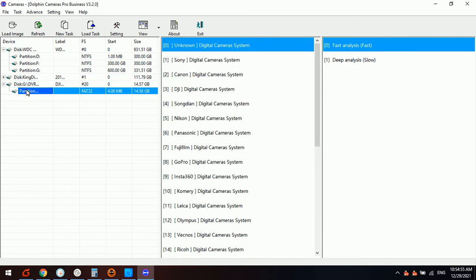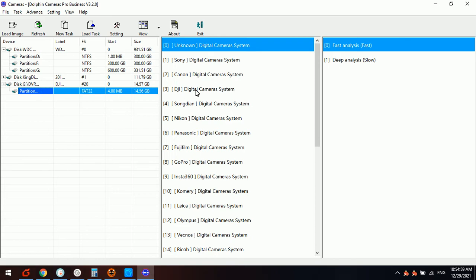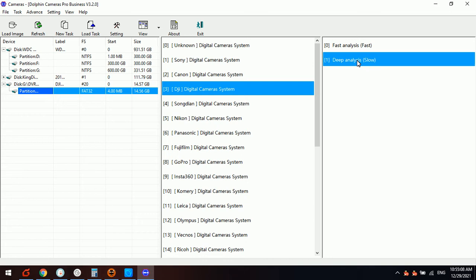Here we need to select the partition. The third one, the fourth one, this one is a DJI digital camera system. So we select this one and select deep analysis for the DJI digital camera system.